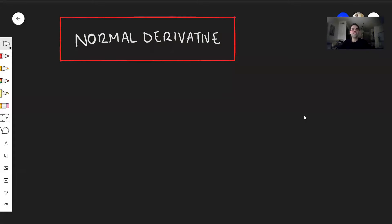What's the normal derivative and why do we care about it? Watch this video to find out. Before I define the normal derivative, let me remind you of the outward-facing unit normal vector to a surface.